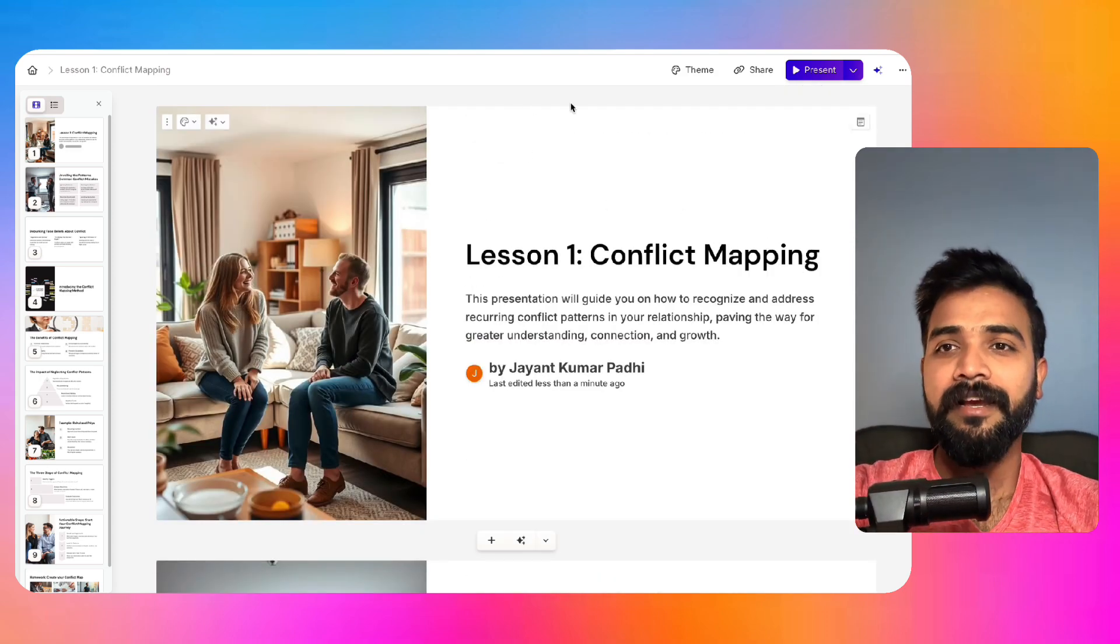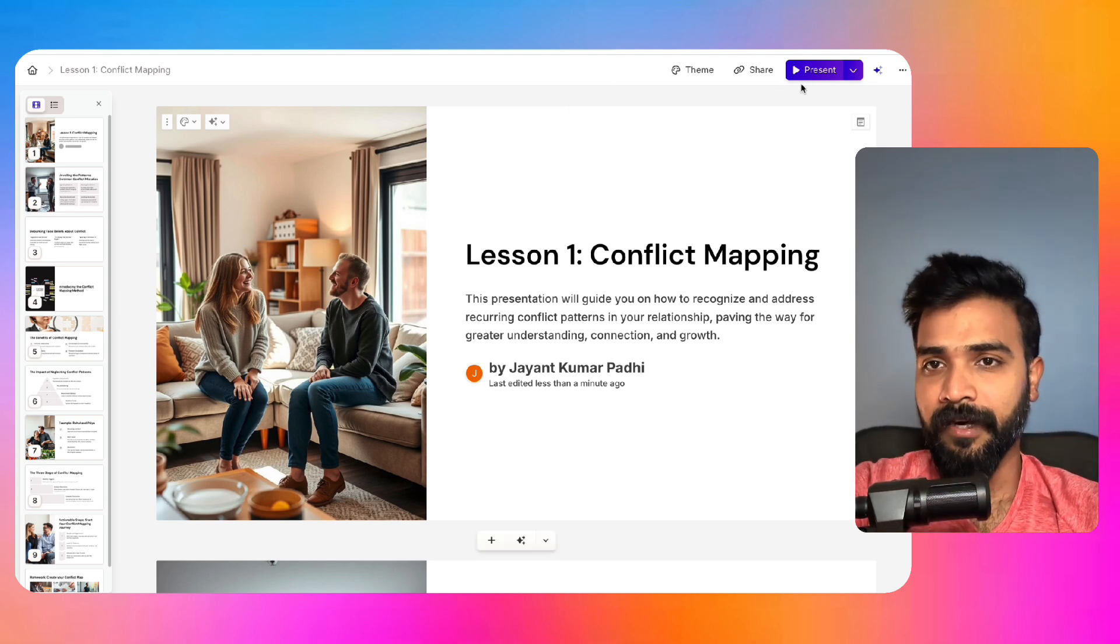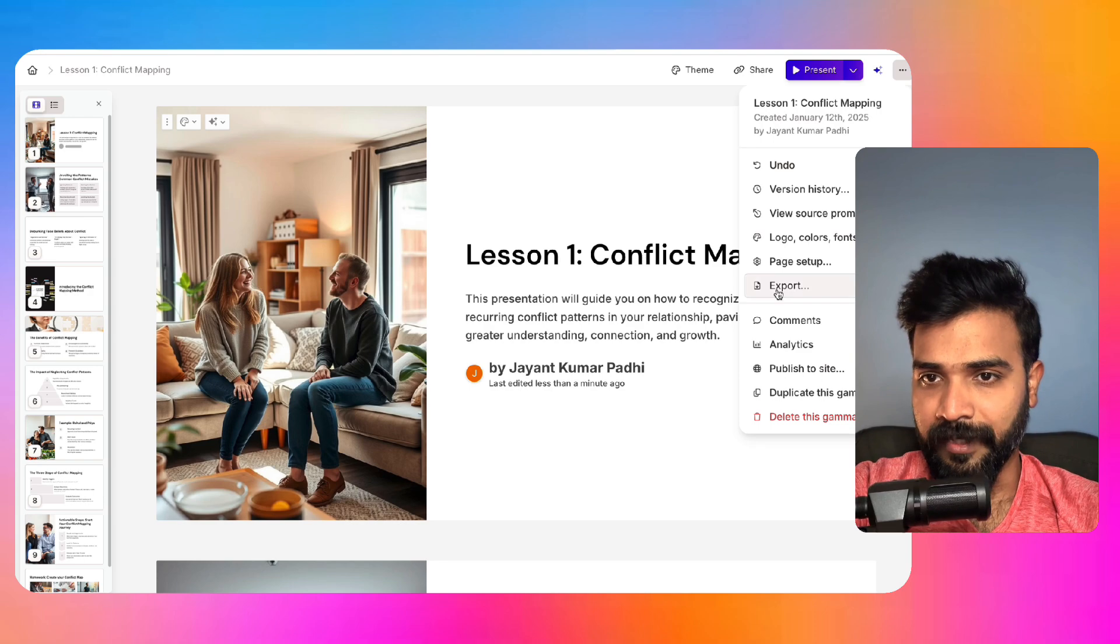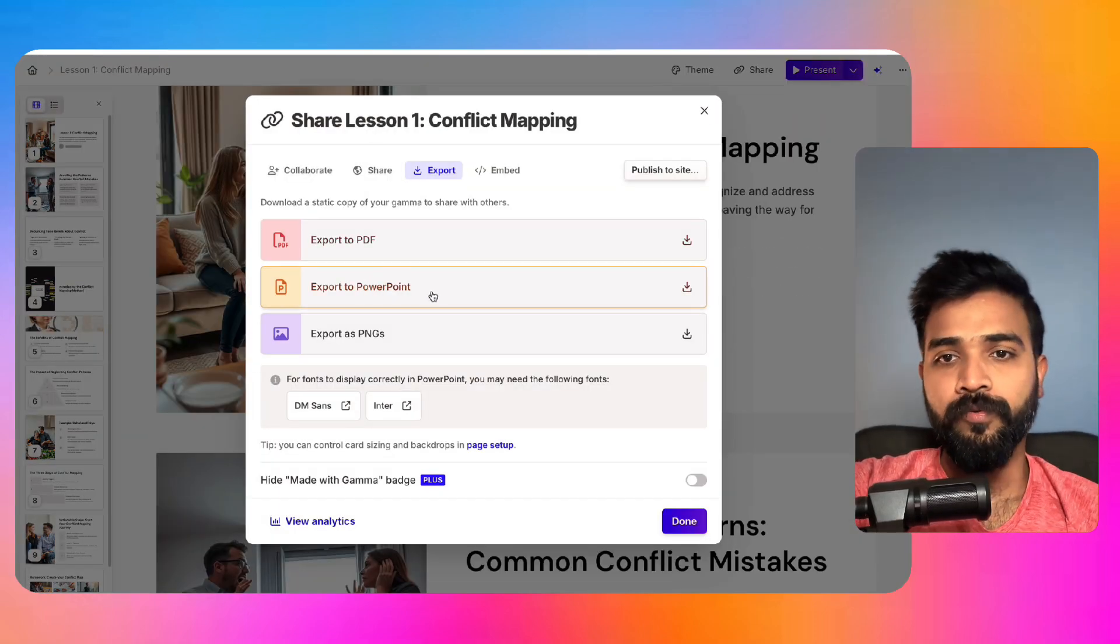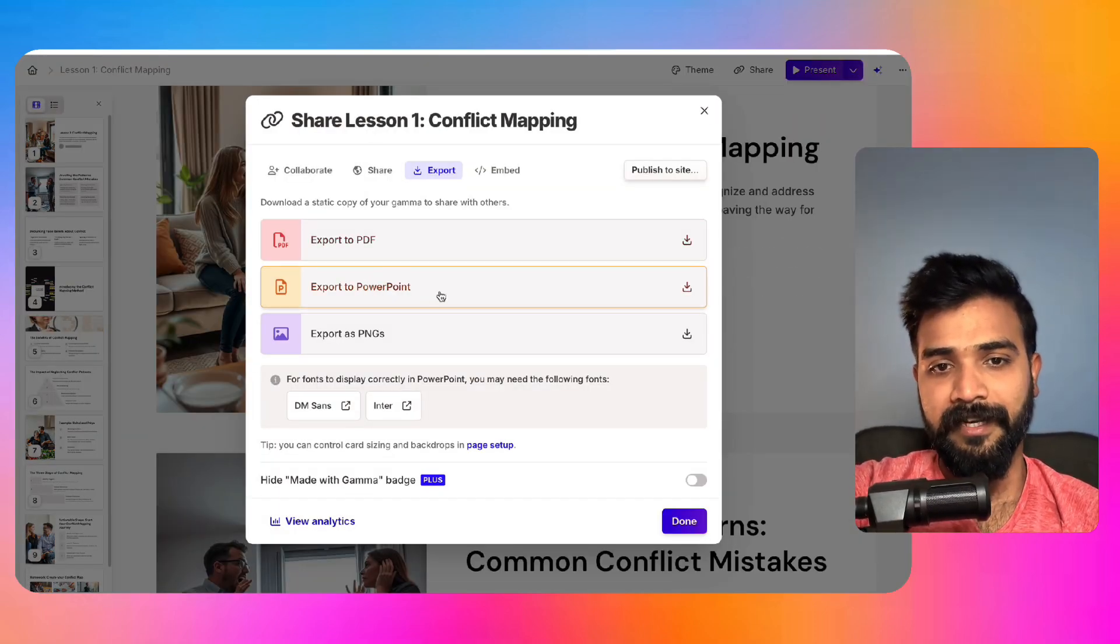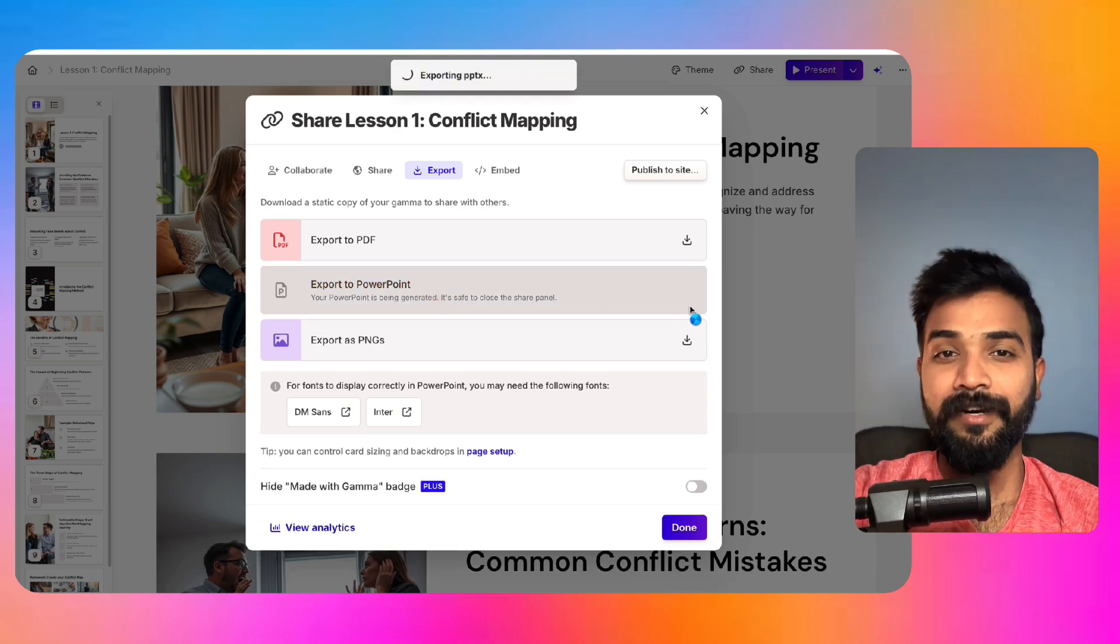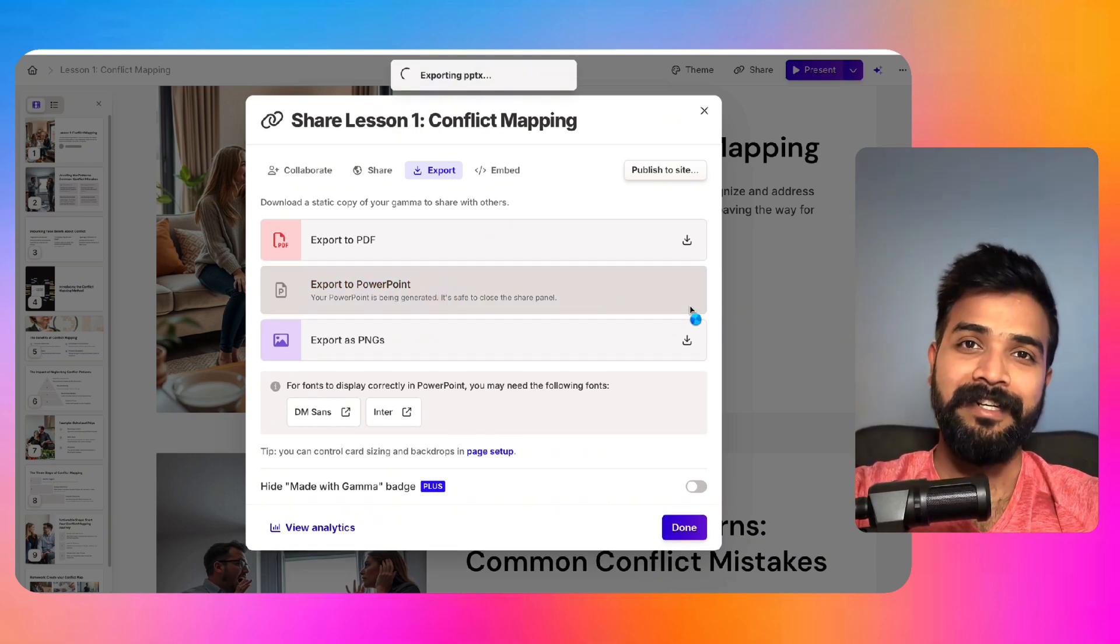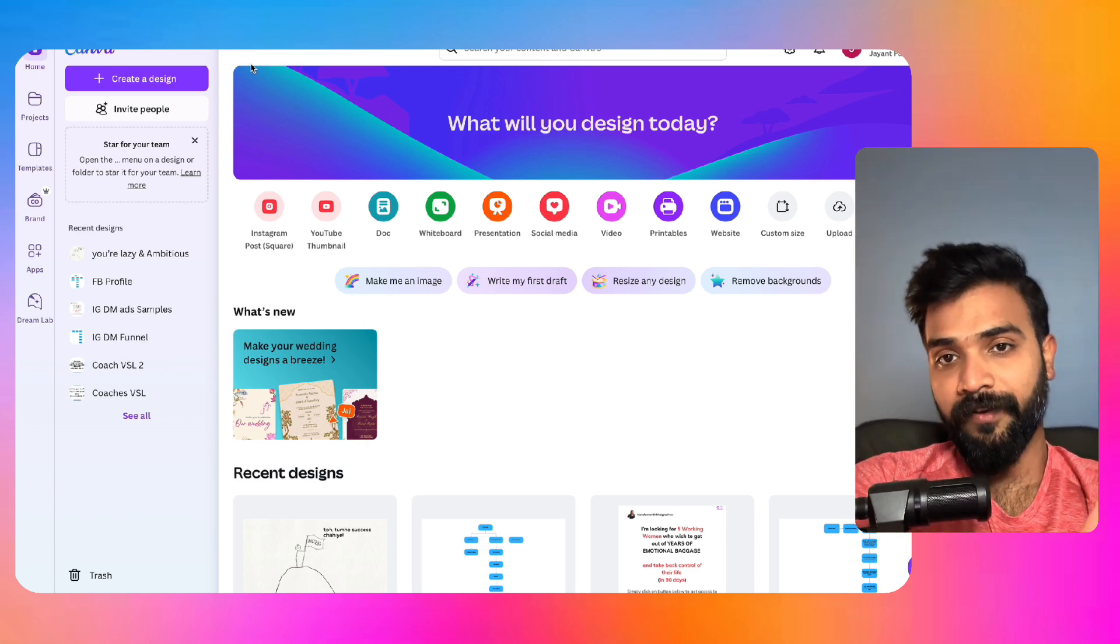But say you want to add something, you want to add your own designs to it. In that case, we download this whole thing and we upload it to Canva, and then we finally edit it. How do you do that? We come here, we click on export, and we'll do an export to PowerPoint. This is something that I love. Just click here and it will download it as a PPT itself.